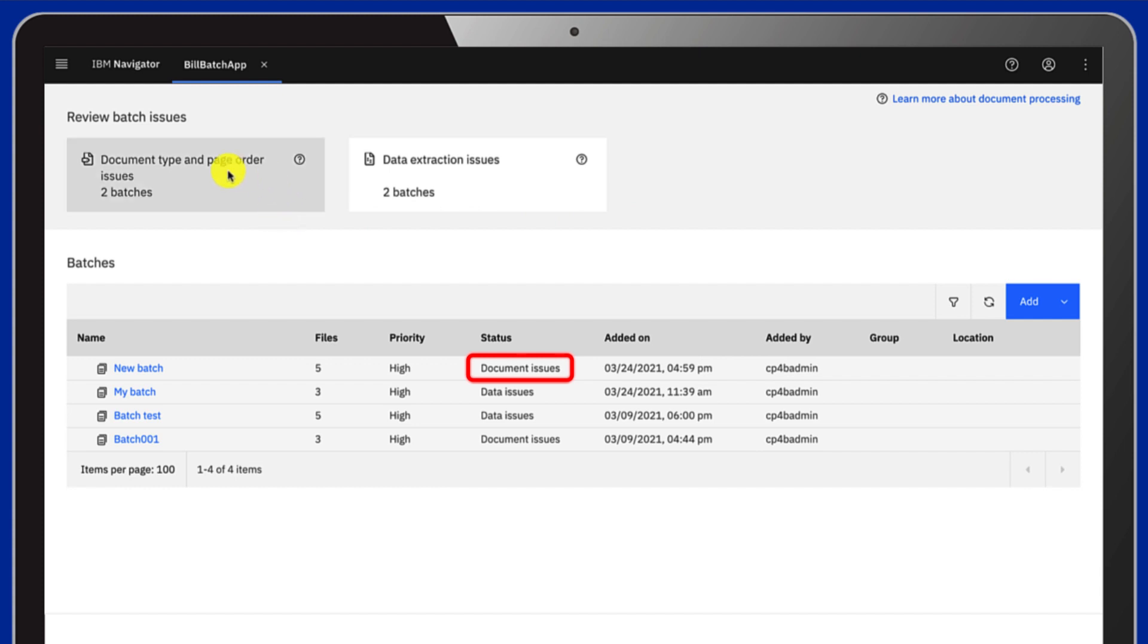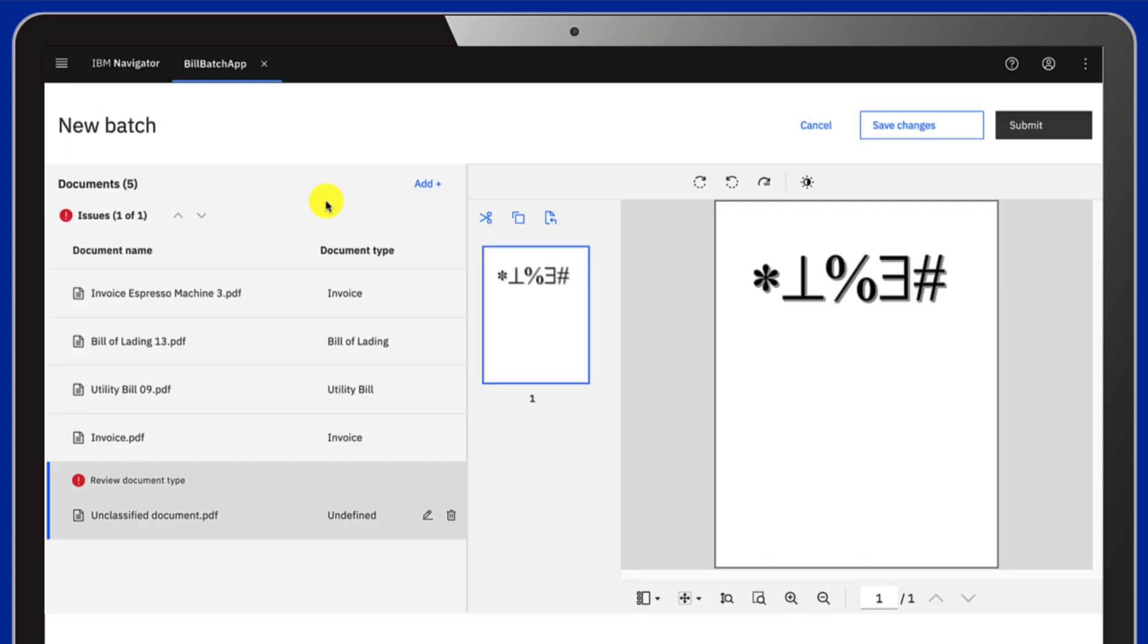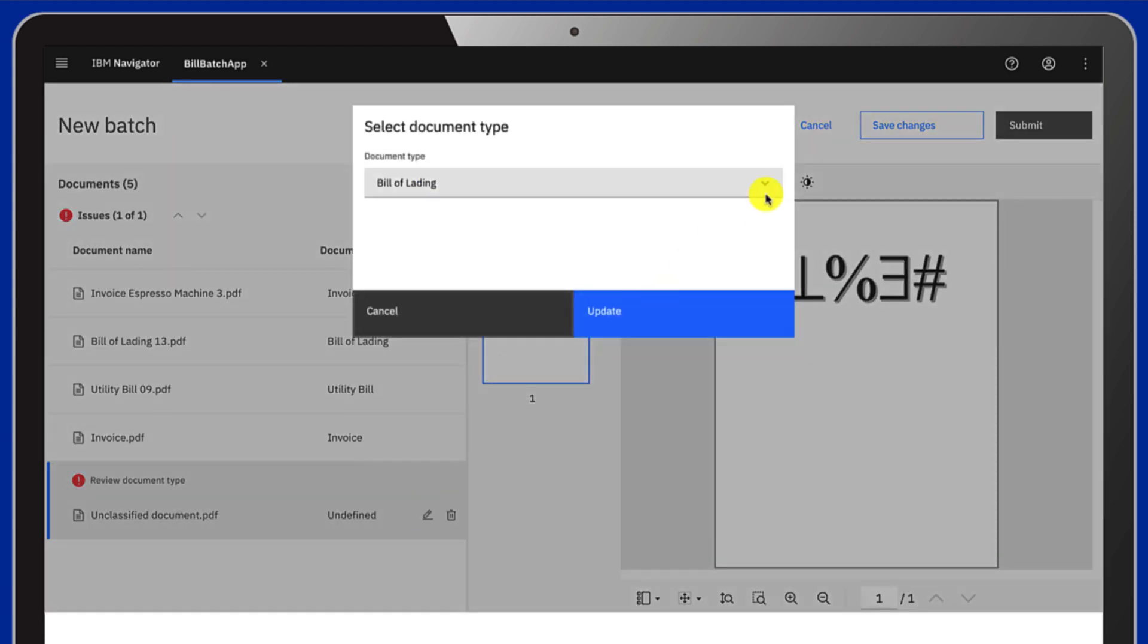You can correct that by opening Document Type and Page Order Issues. Select your batch, and choose the correct type among the list.